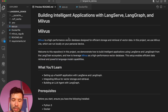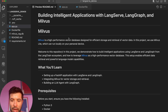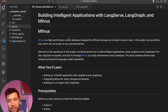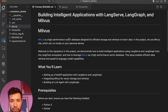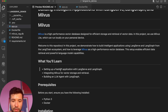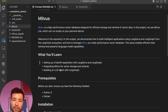Today I'm going to build an intelligent application with LangServe, LangGraph, and Milvus. Milvus is a high-performance vector database — it can run on your laptop, on Kubernetes, or in the cloud. I'm going to set up a FastAPI application with LangServe and LangGraph, add Milvus for vector search and vector storage, and build an LLM agent with LangGraph.